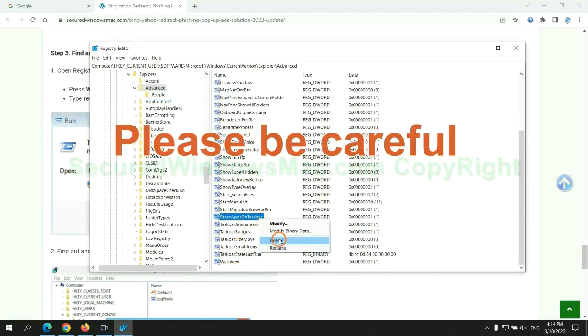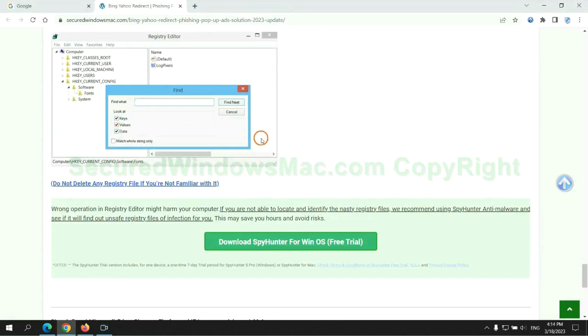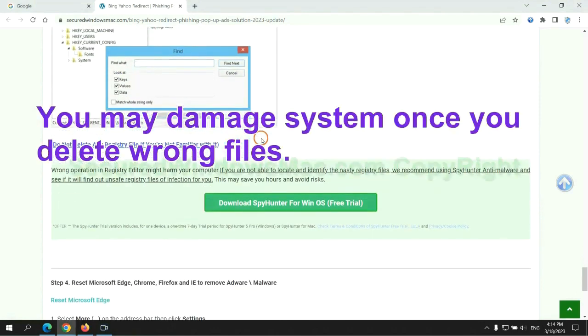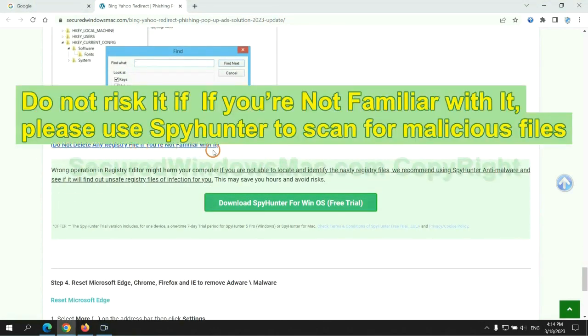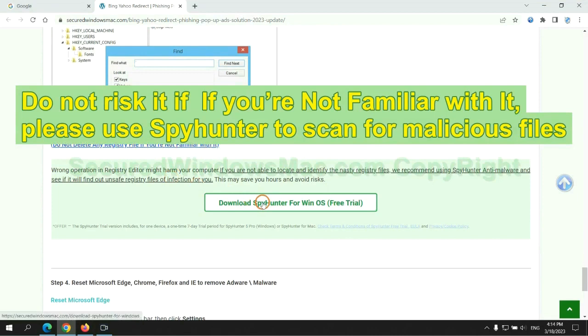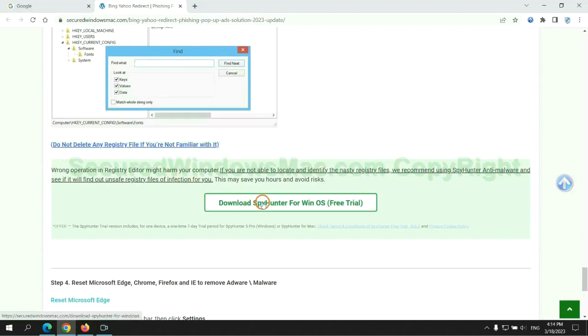Please be careful. You may damage the system once you delete wrong files. Do not risk it if you are not familiar with it. Please use SpyHunter to scan for malicious files.